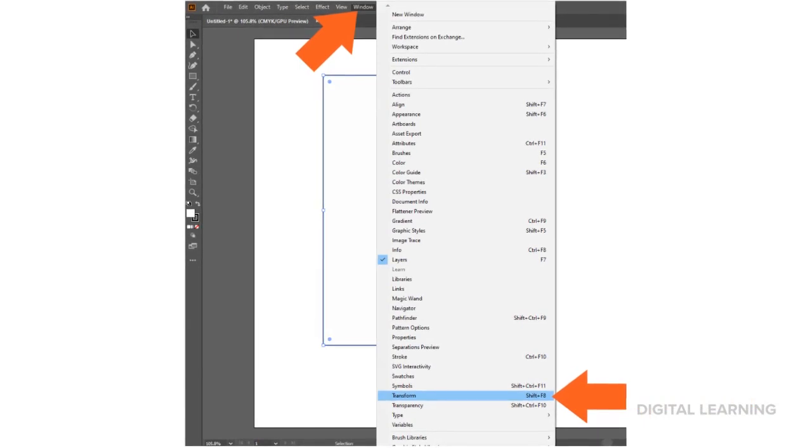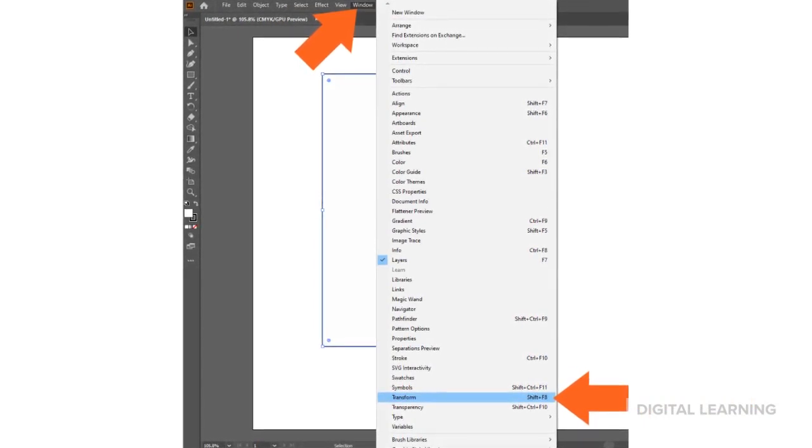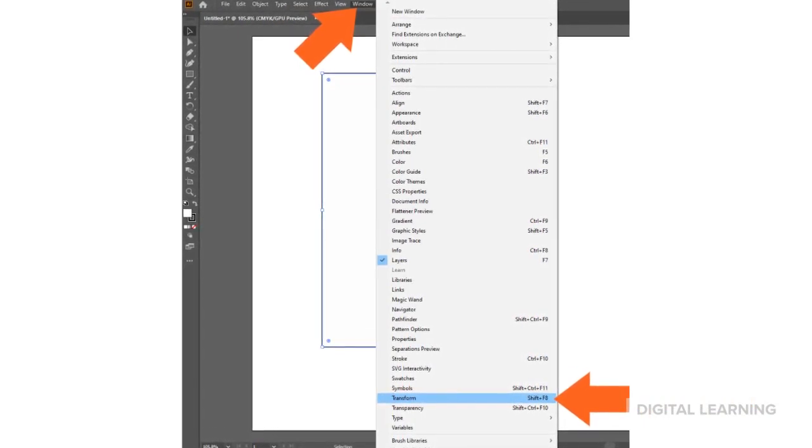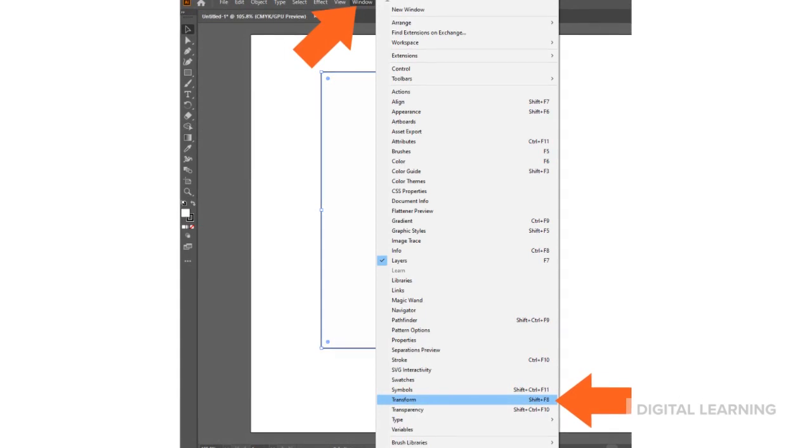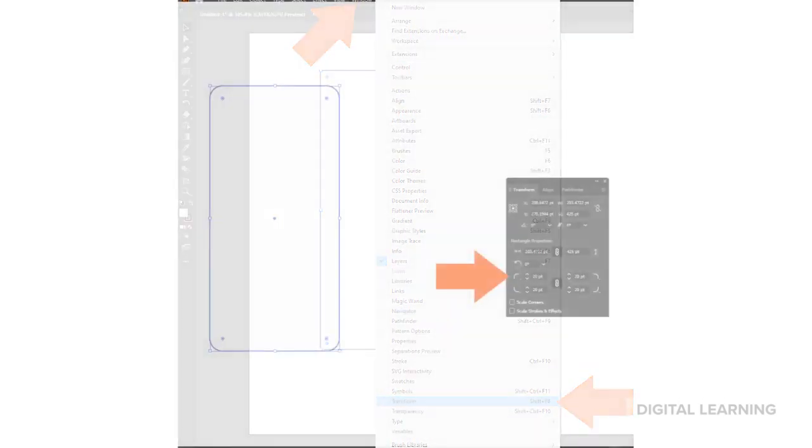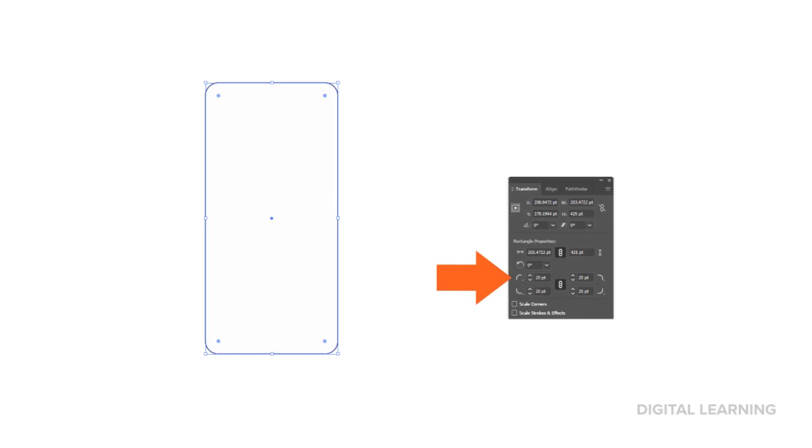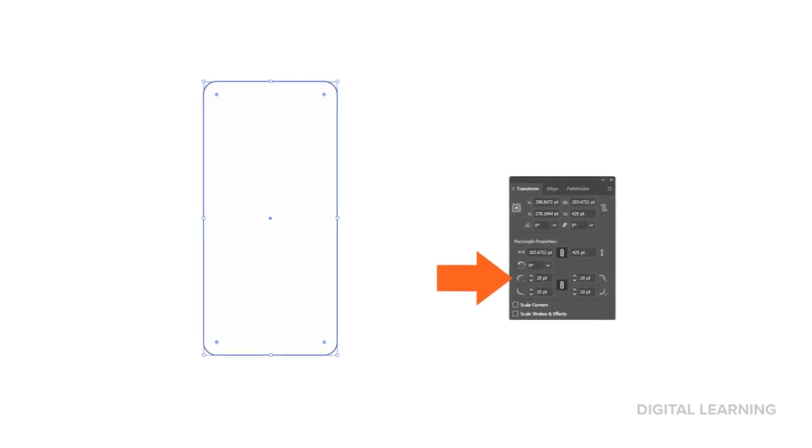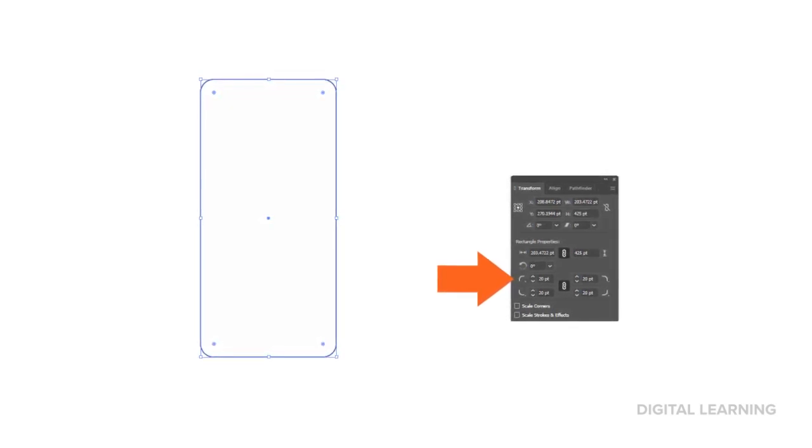Next, we need to open our transform window. At the top of the screen, select Window, and then Transform. In the Transform window, push the up arrow on the corner type. This will give our phone curved corners.